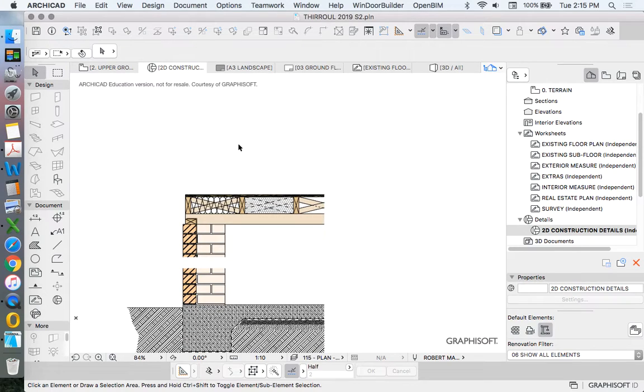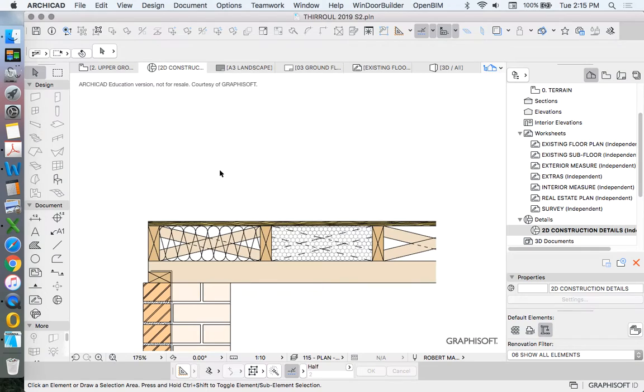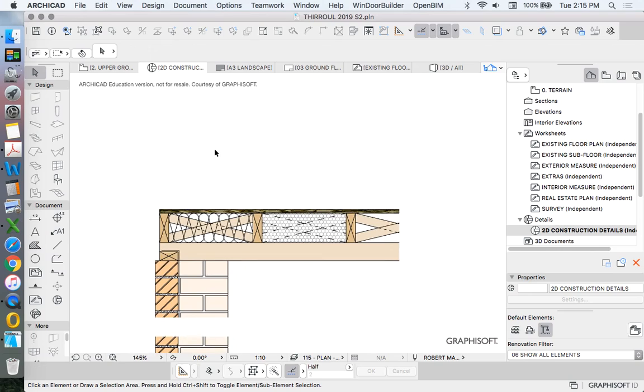We're now going to start adding the wall above. We're just going to be using the same sort of methods that we've been using previously. So there's a lot of copying and pasting or dragging and copying that we can do. So that's really good. We don't need to draw from scratch.